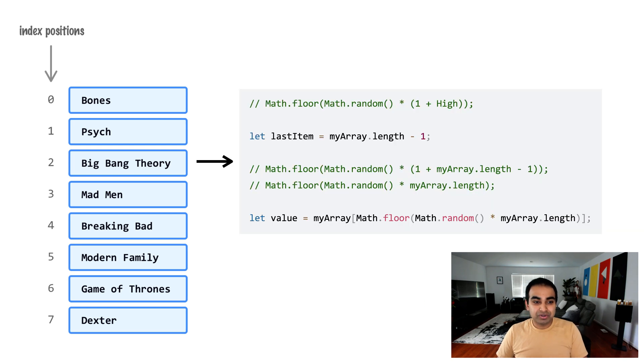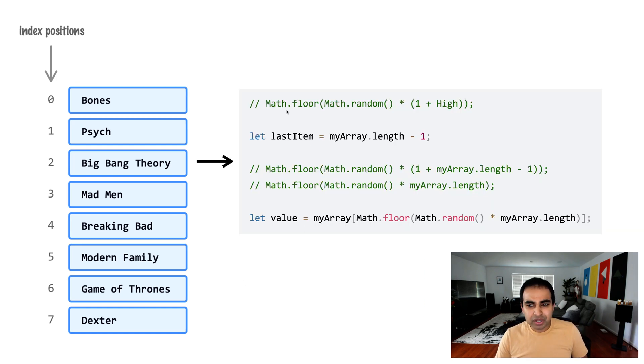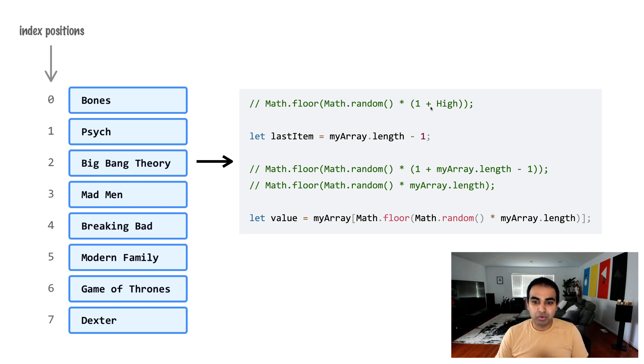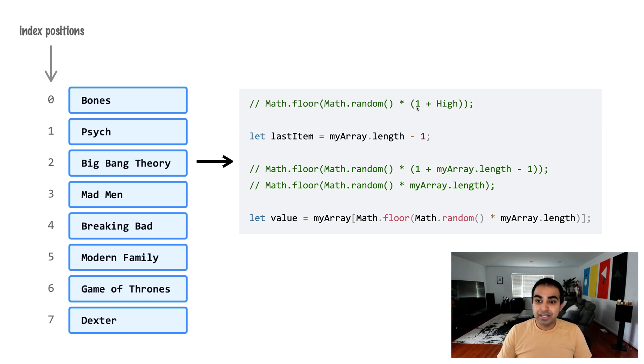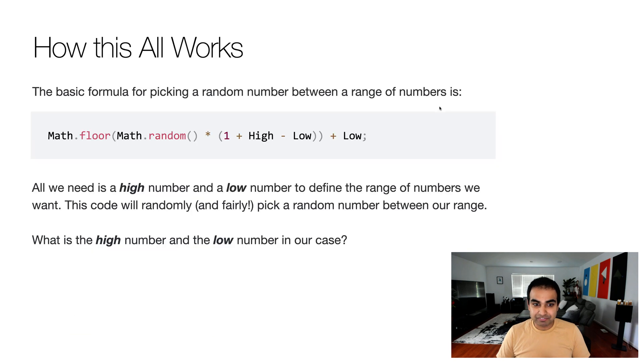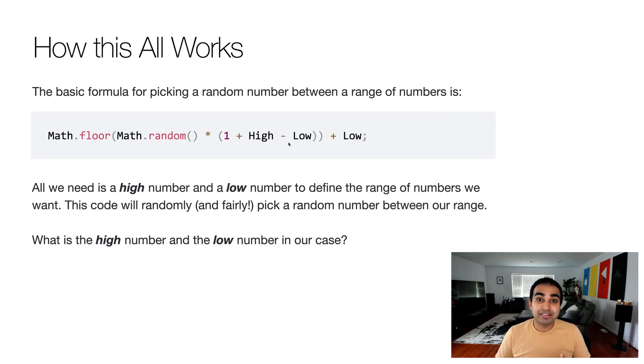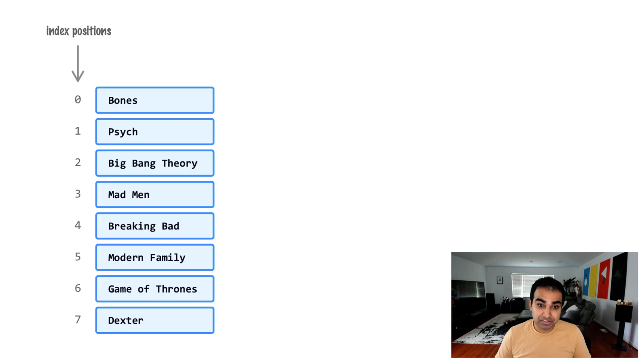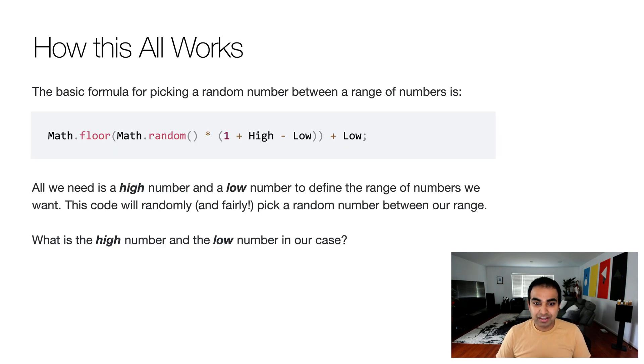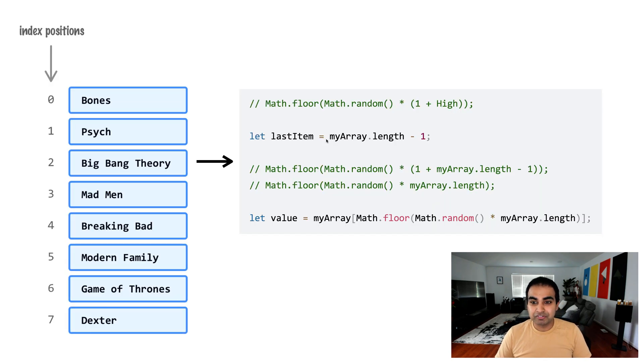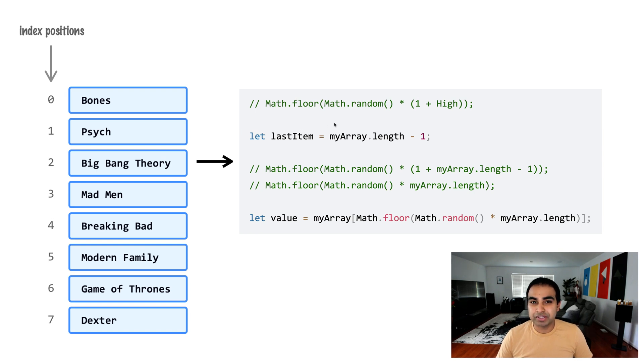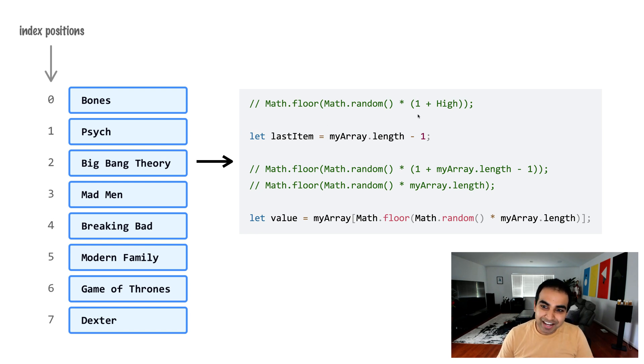So we saw earlier that Math.floor Math.random times one plus high is the appropriate value. Where's the low expression here that we had in this example? Well, low in the case of our array is the number zero, which we saw from the index positions. So I just simplified it by removing low from having it show up. So all we really care about in this case is only the high value.